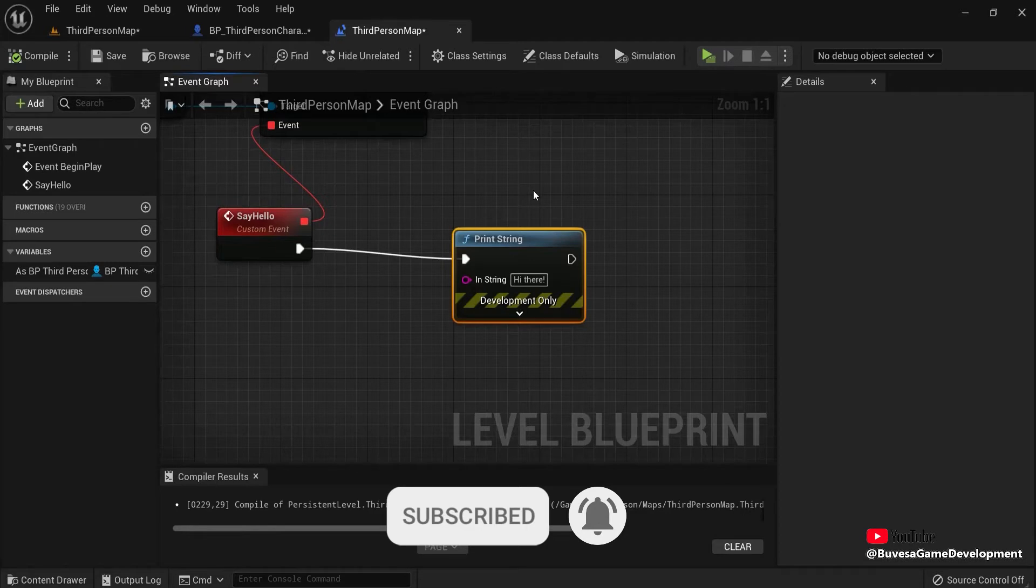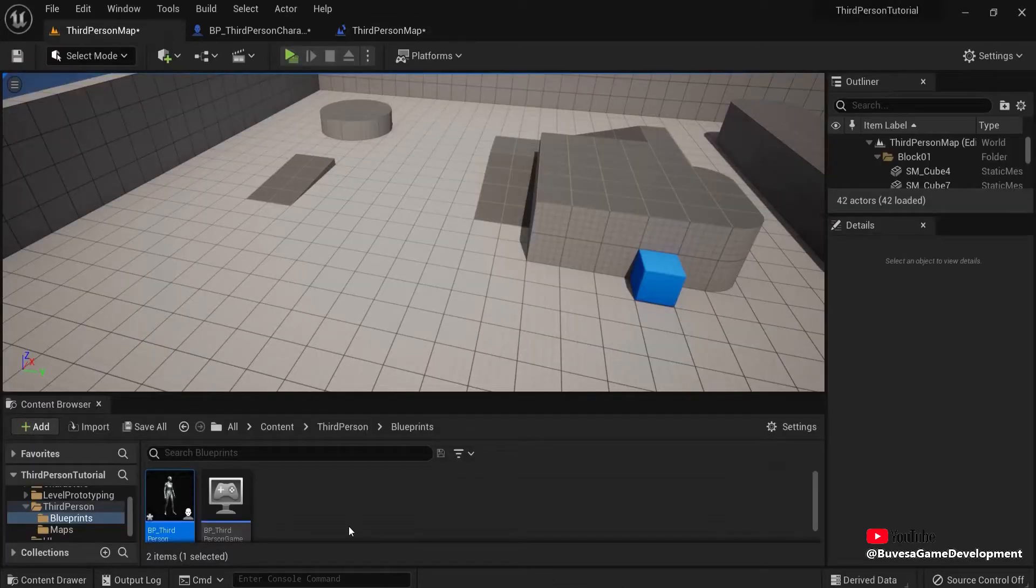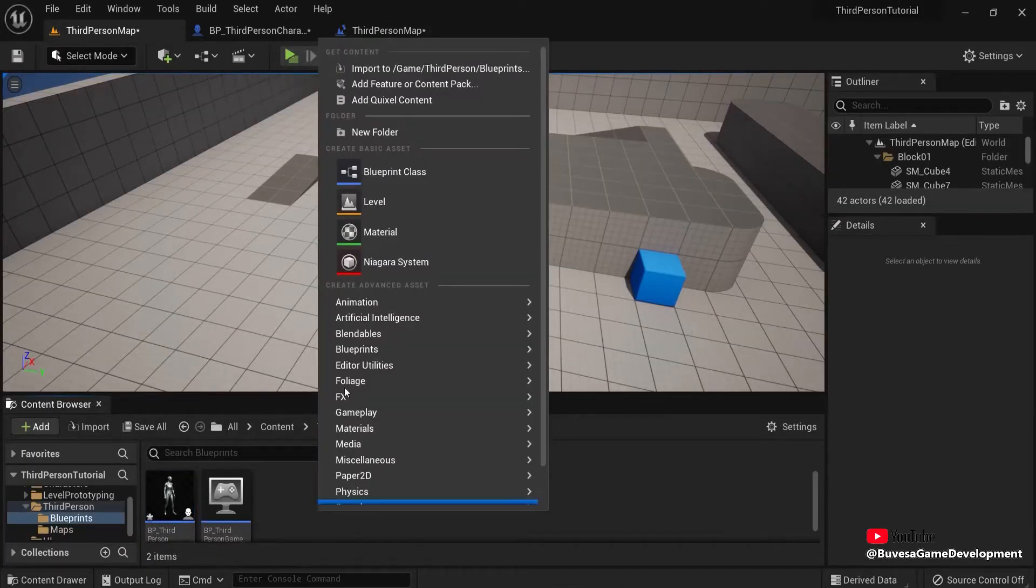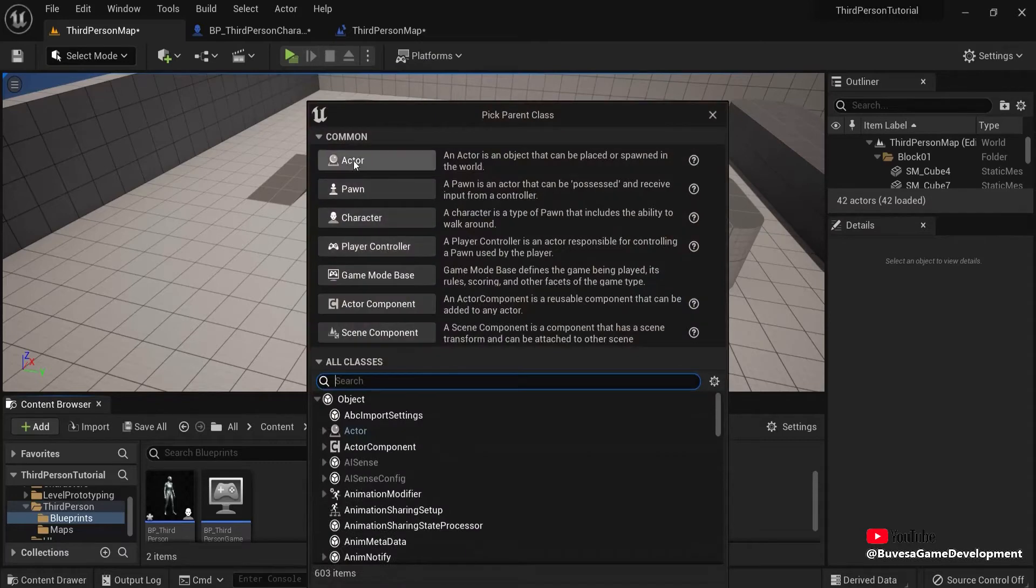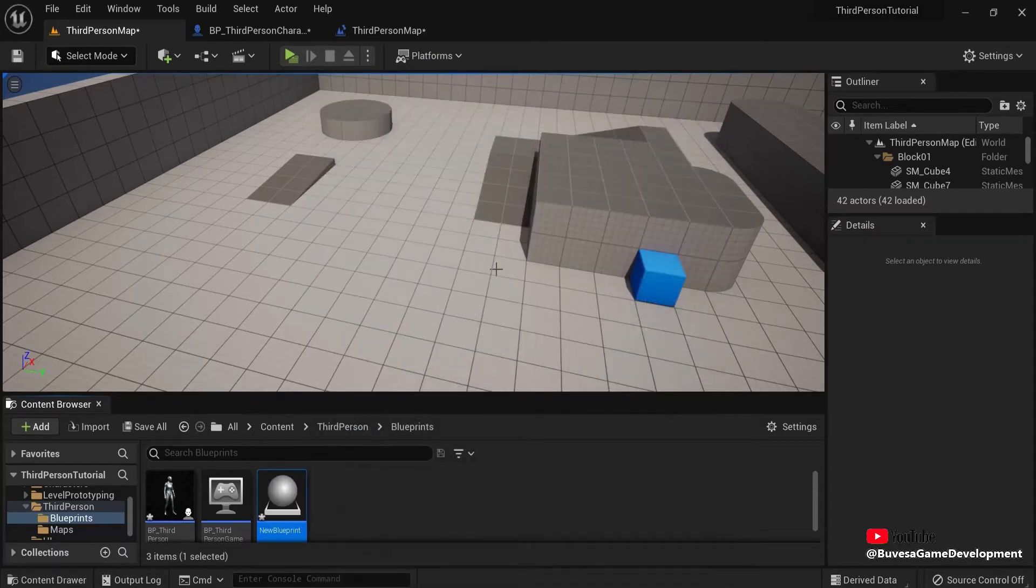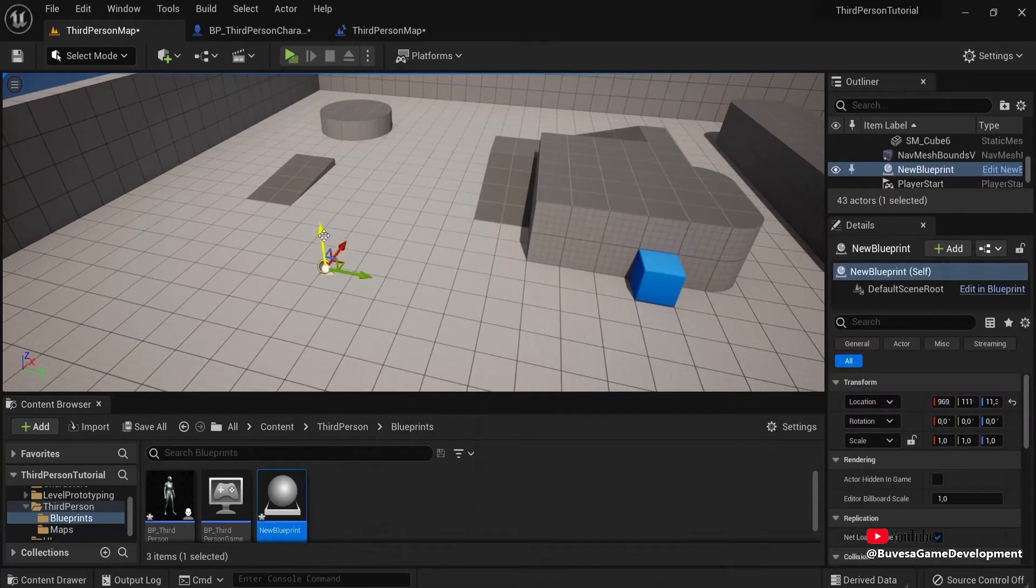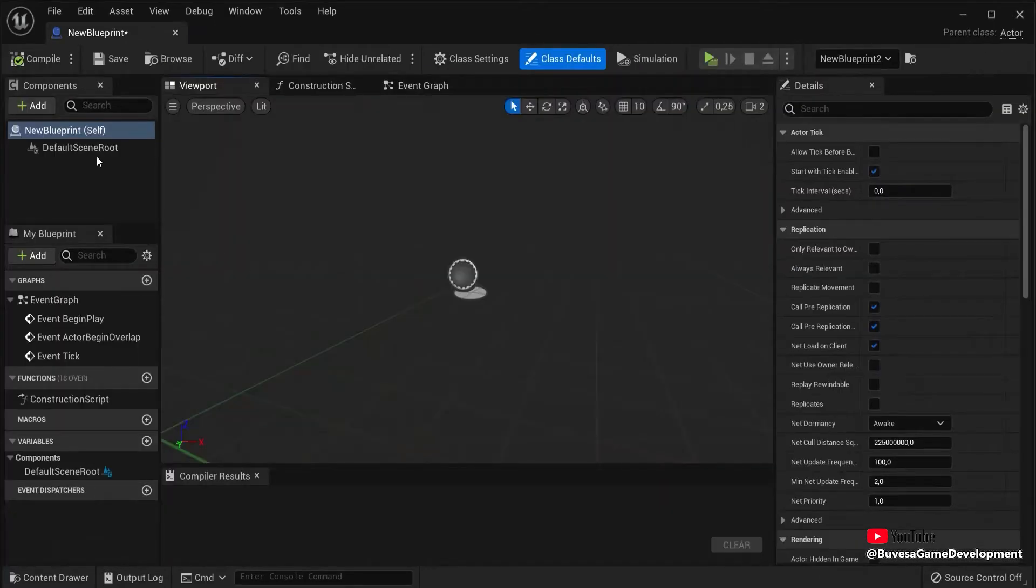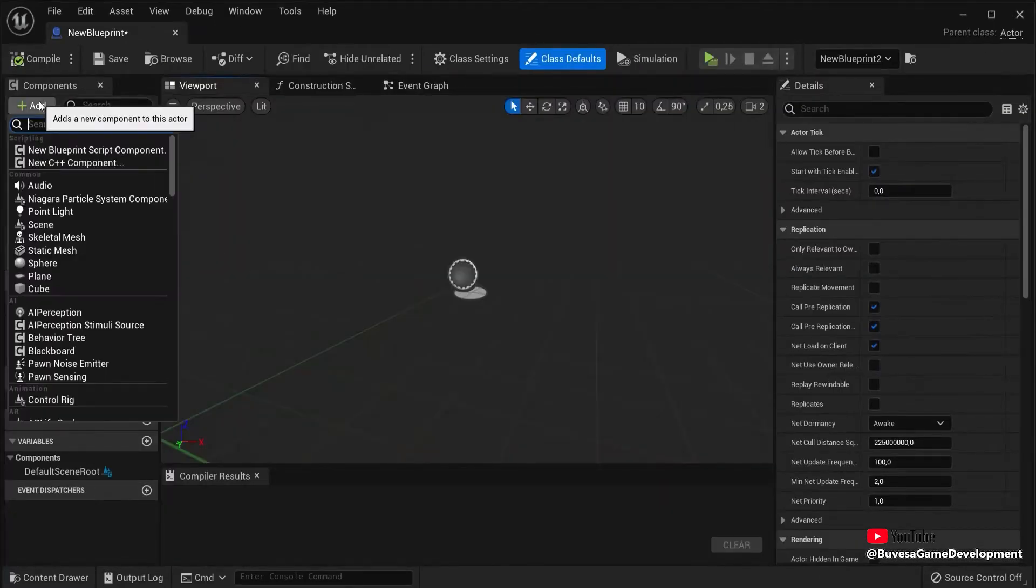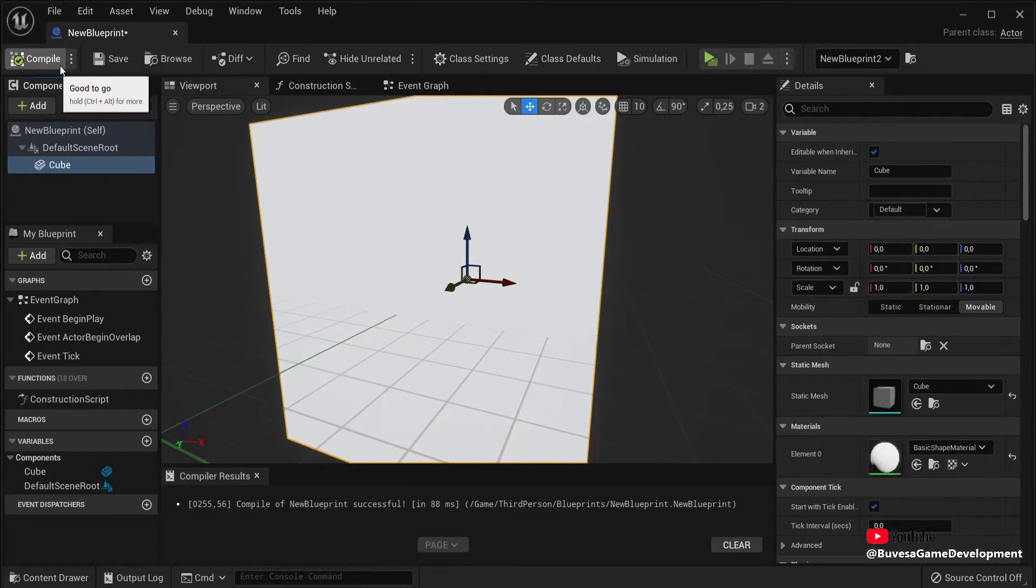So let's create a blueprint. Right click Blueprint Class. Make an actor for this. And let's drag this in the game. And let's make this a cube. So add a cube.